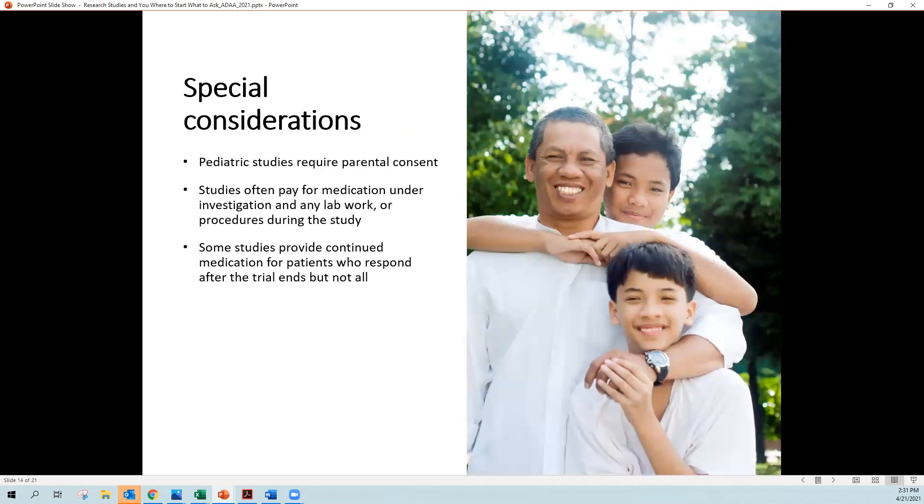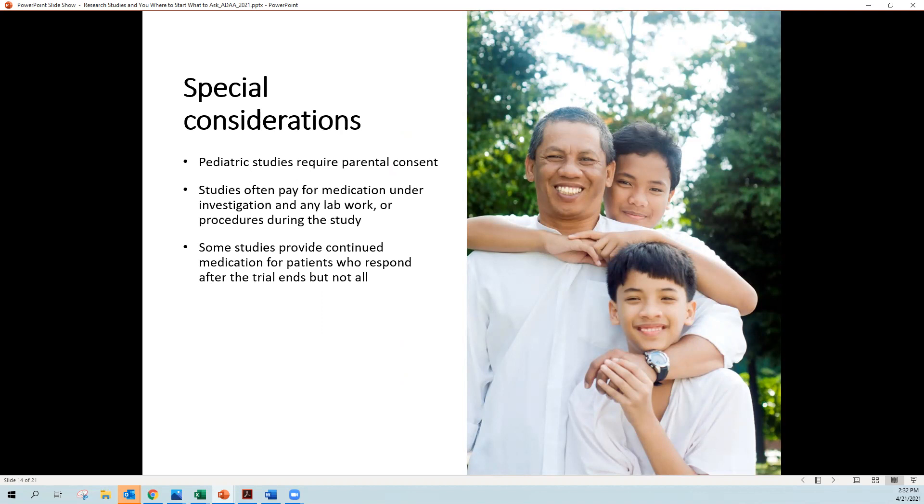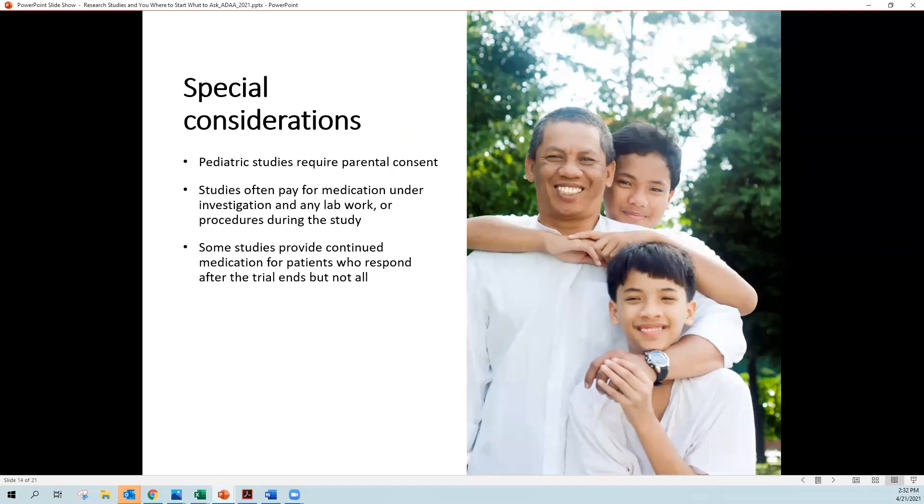So sometimes there are special considerations, like if researchers are looking at children. So in pediatric studies, those studies require that the parents sign the consent and the child agrees to be in the study too. Sometimes studies pay for the medication that you're taking. They almost always do. And they'll also pay for any tests or lab work that you have done. Some studies will continue to provide the medication for patients or volunteers who respond well after the study ends. But not every study does that. So you need to ask about that.